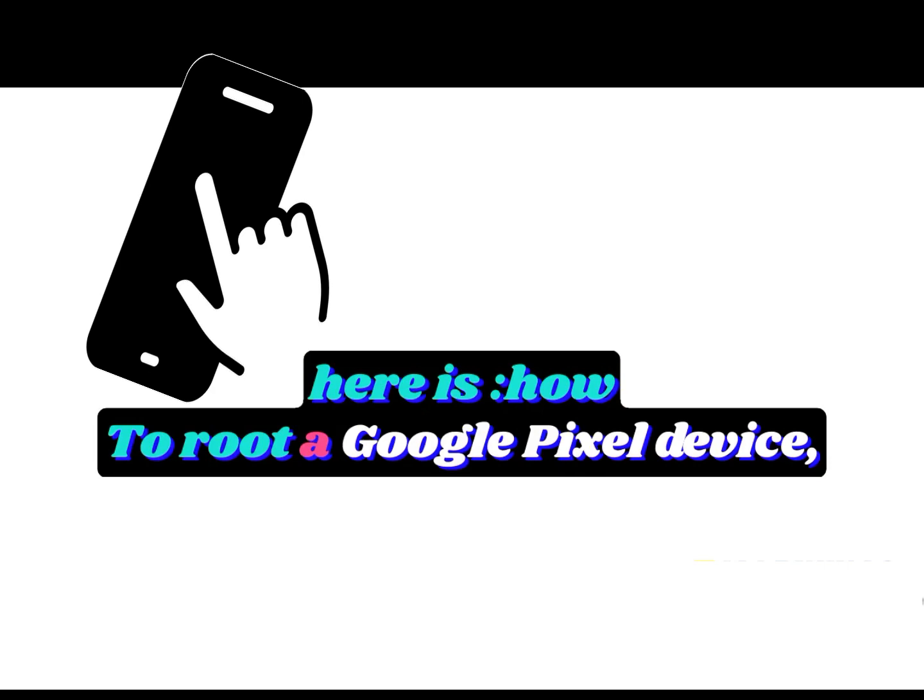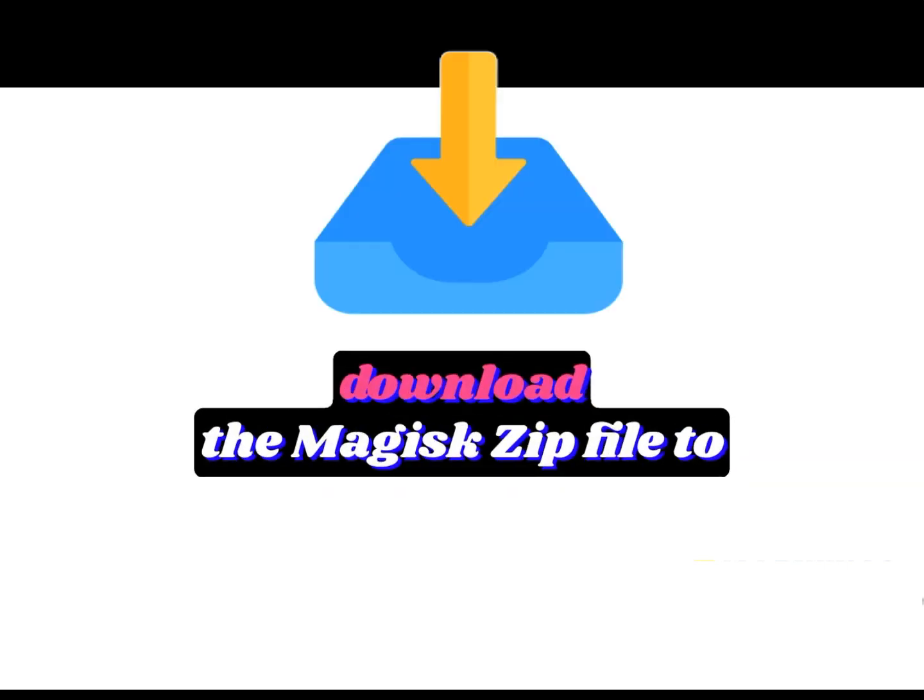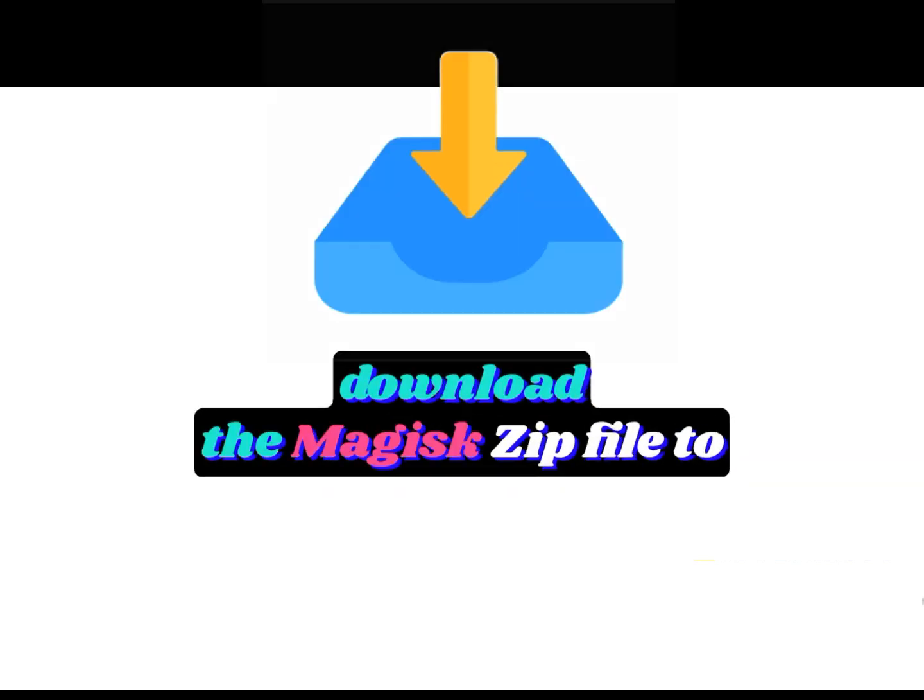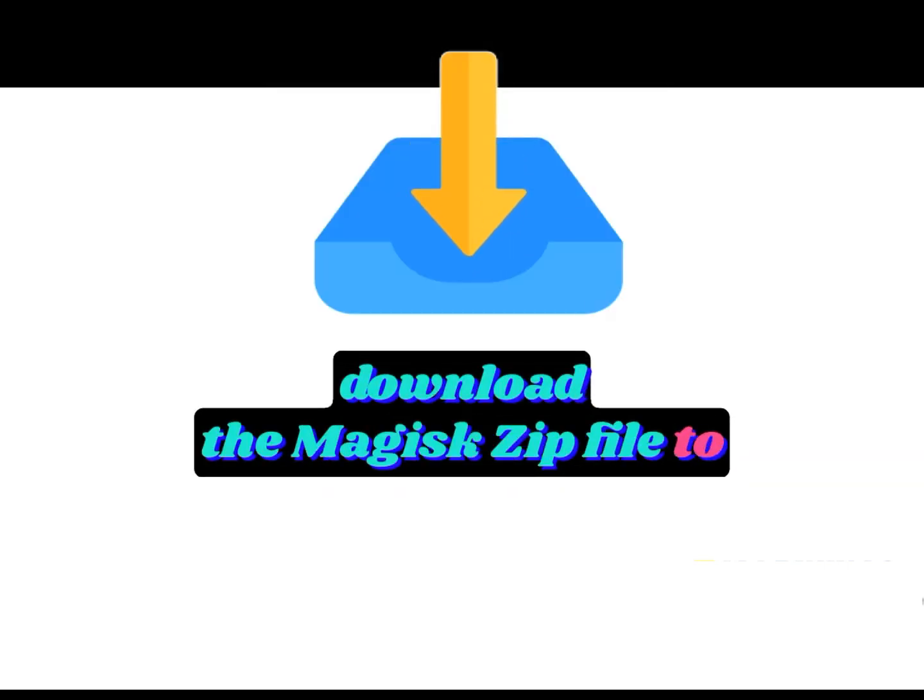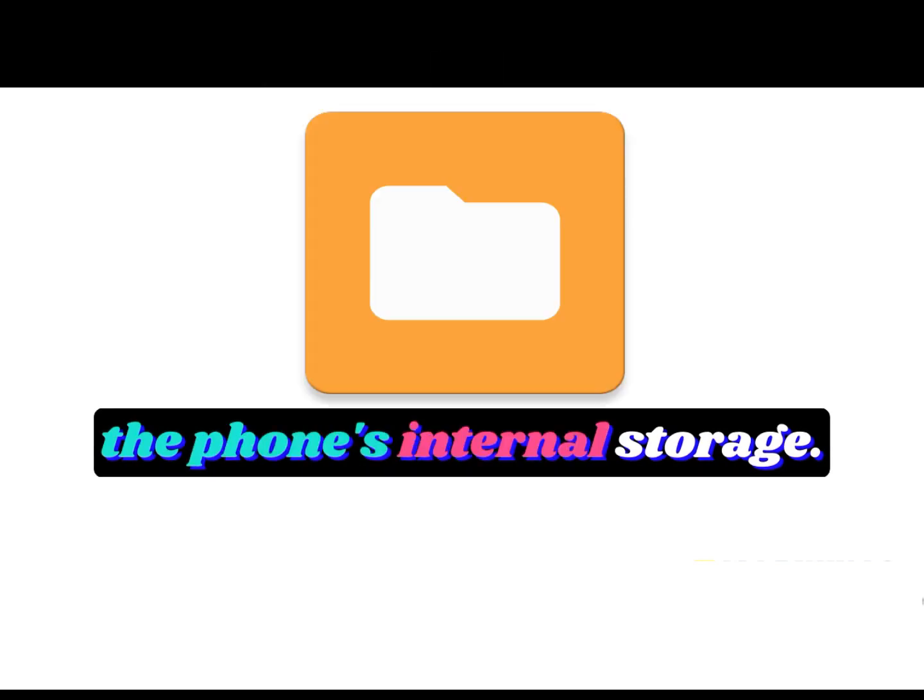To root a Google Pixel device, download the Magisk zip file to the phone's internal storage.